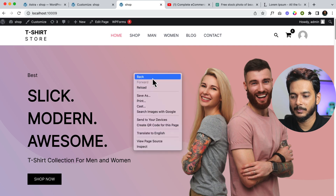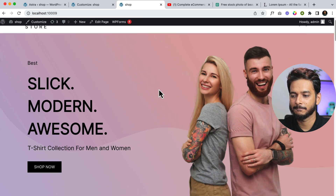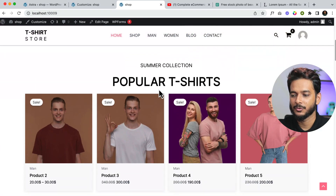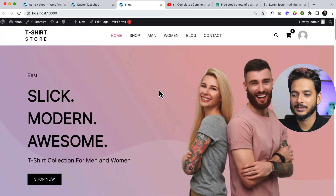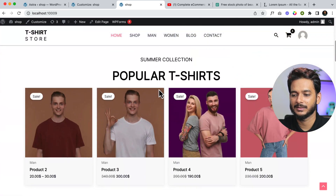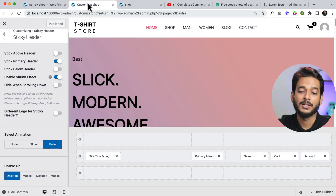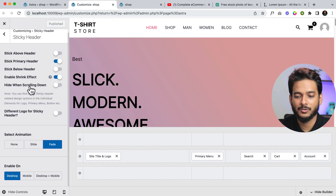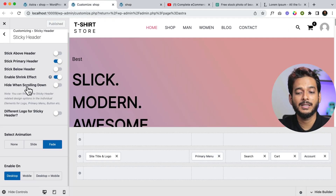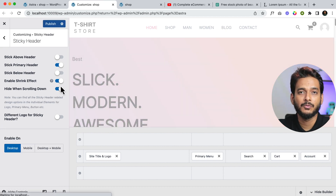Now let's reload the page. As you can see, the sticky header now looks like this — it's working.